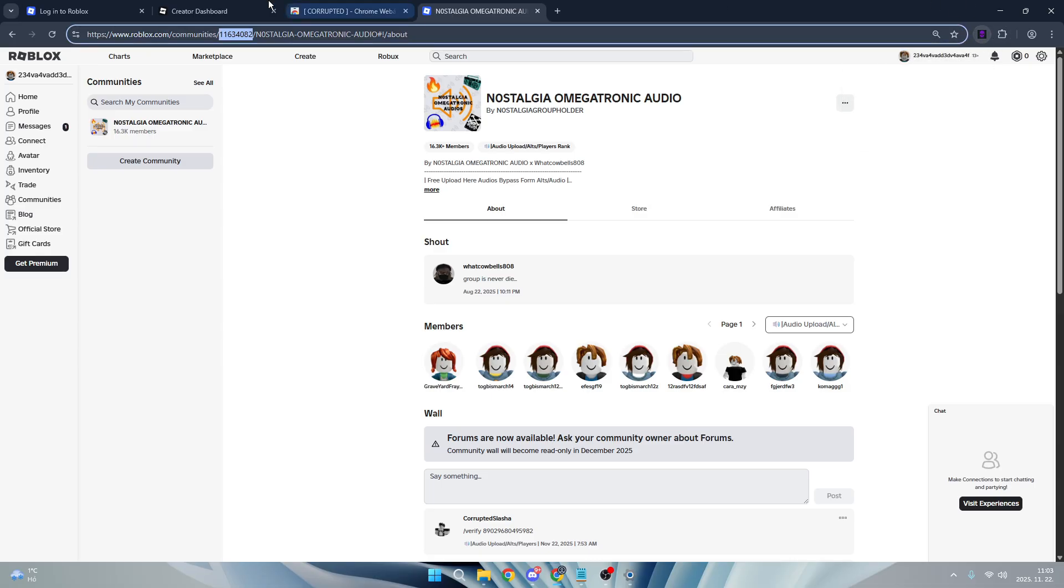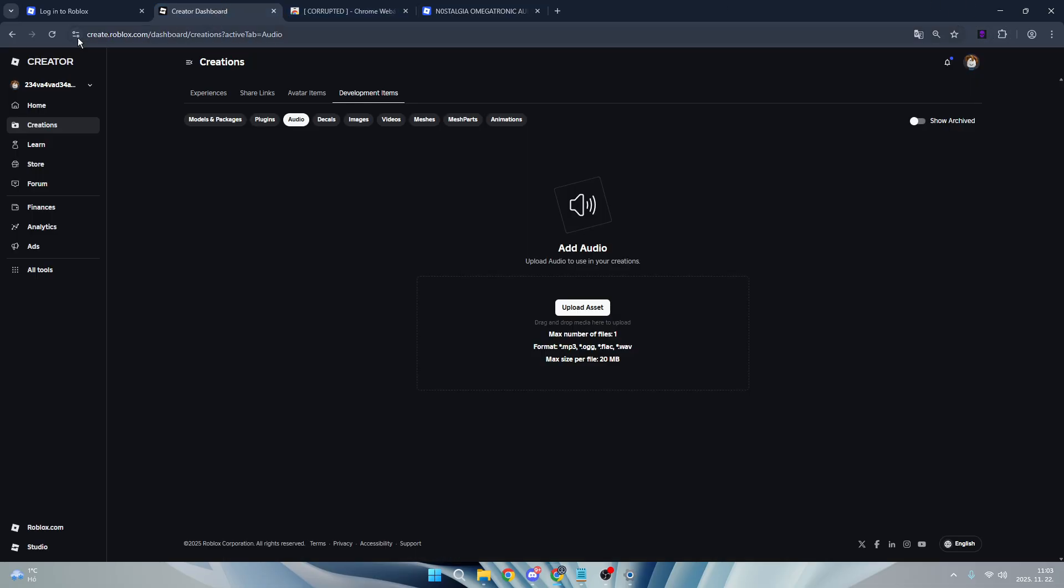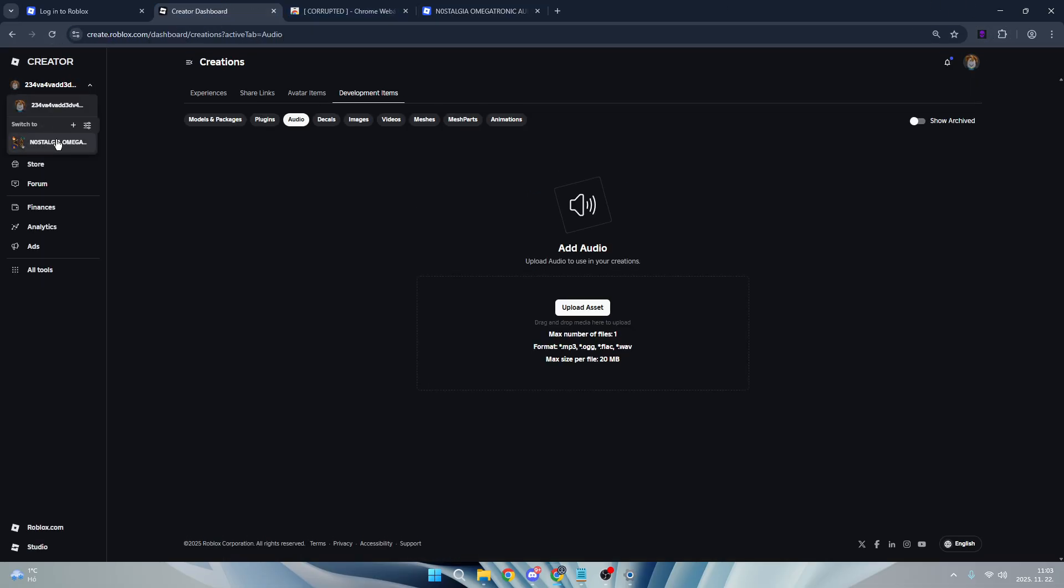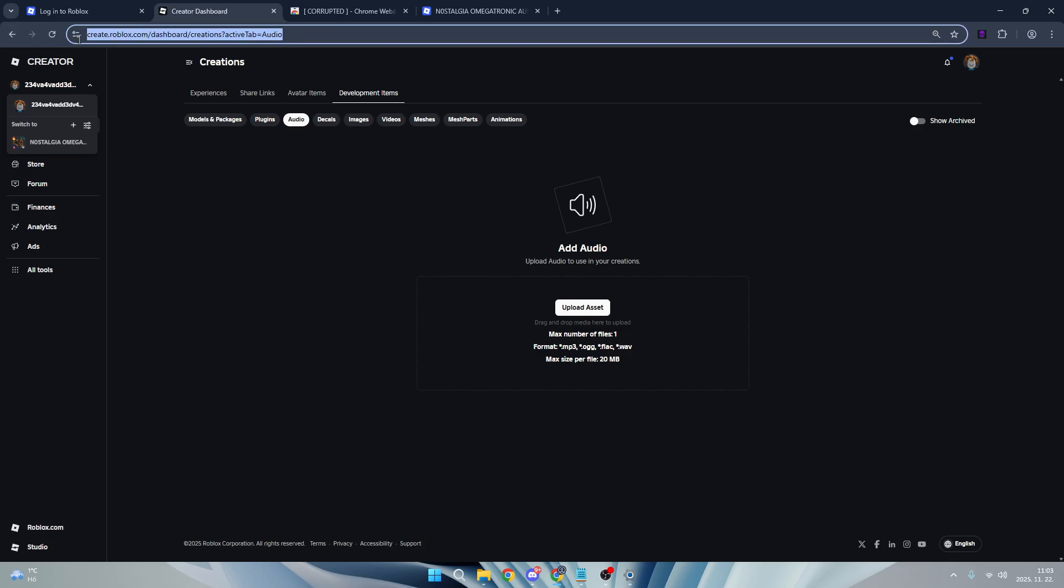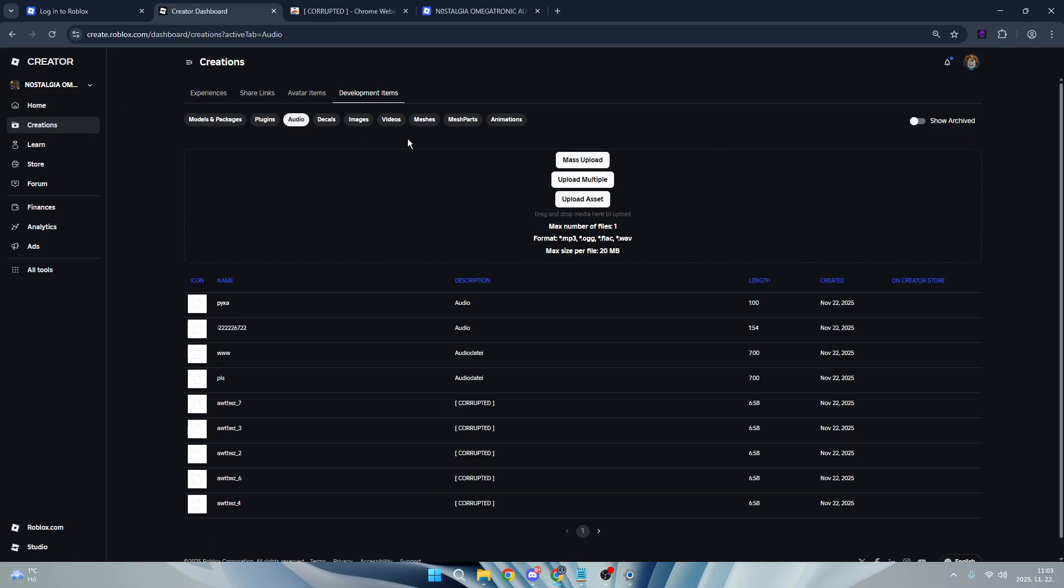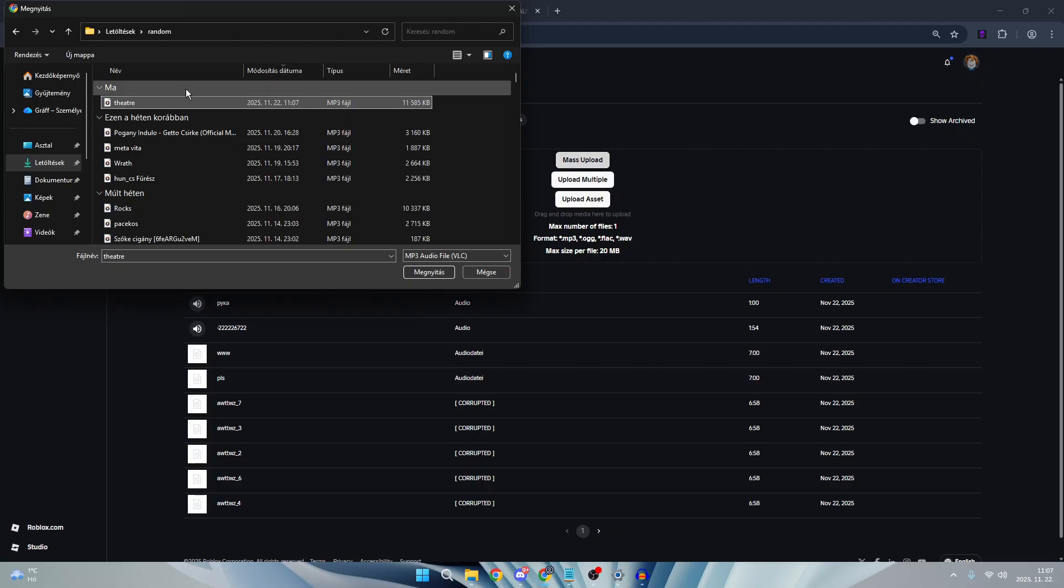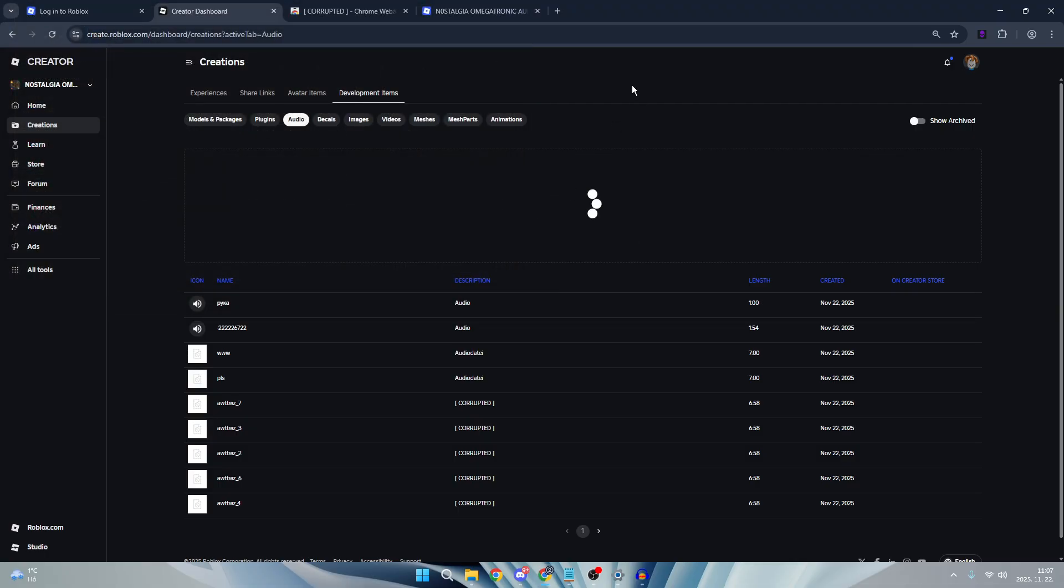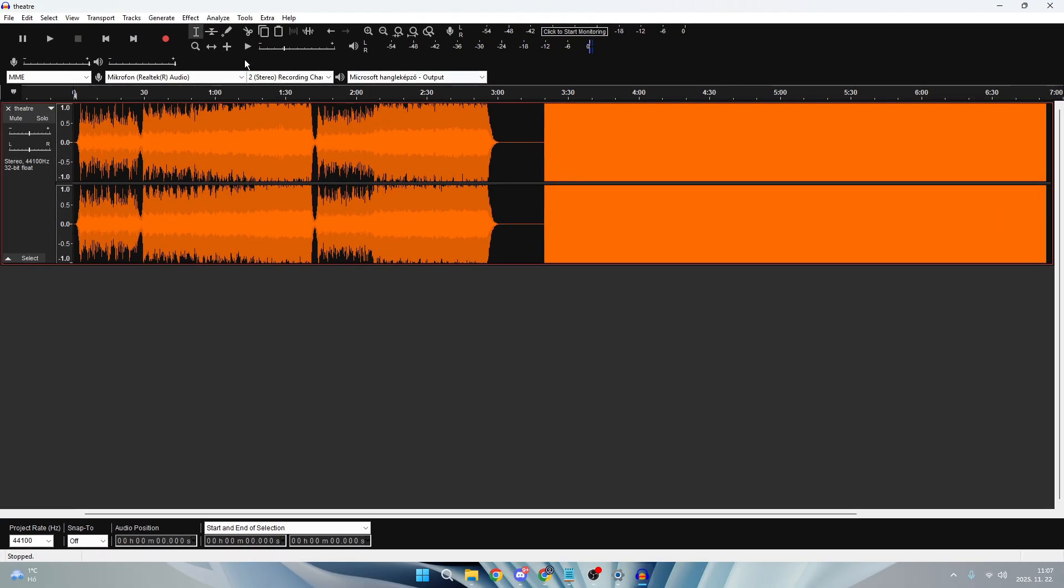Now you can basically just go here to create.roblox.com, select the group over here, click on audio. Now you can just mass upload it. I just got the file here fully exported. Click on mass upload. The tutorial how to make a file like this is in the right corner up here or in the description.